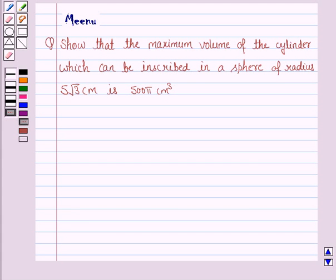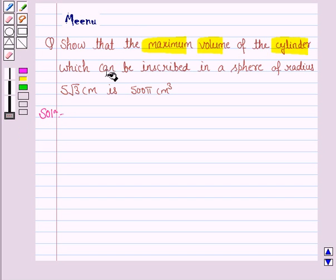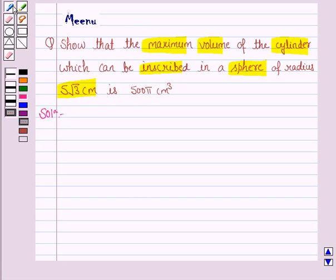Hello students, let's work out the following problem. It says: show that the maximum volume of the cylinder which can be inscribed in a sphere of radius 5√3 cm is 500π cm³. So let's now move on to the solution. We have to maximize the volume of the cylinder which can be inscribed in a sphere of radius 5√3 and show that the maximum volume is 500π cubic centimeters.